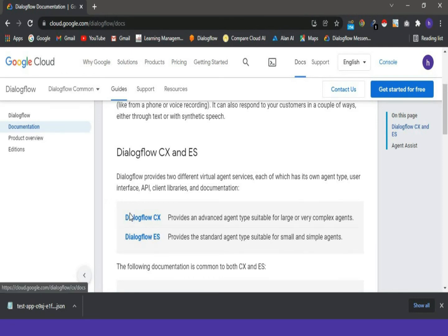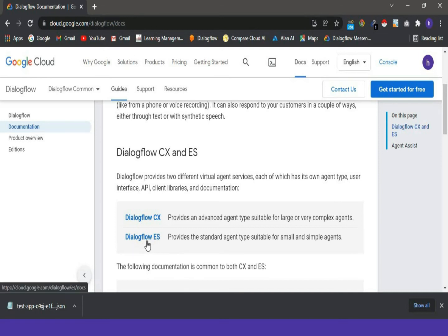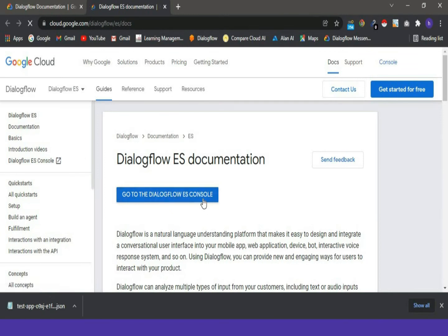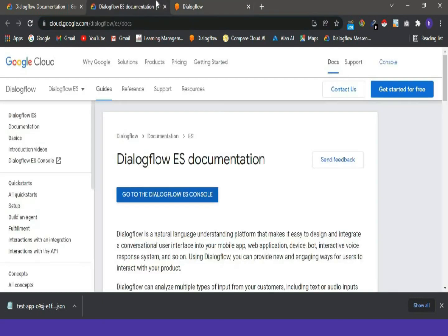We are going to learn Dialogflow ES in this tutorial. Dialogflow CX has many paid features, requires enabling Google Cloud Platform, and is quite complex for beginners. So we are going ahead with Dialogflow Essentials, also called Dialogflow ES. I'm opening the Dialogflow ES documentation and clicking on 'Go to the Dialogflow ES console', which takes us to dialogflow.cloud.google.com. You can type that in your search engine and Dialogflow will open automatically.